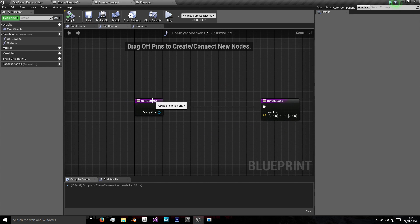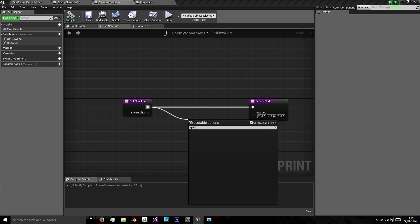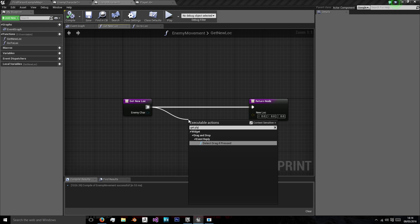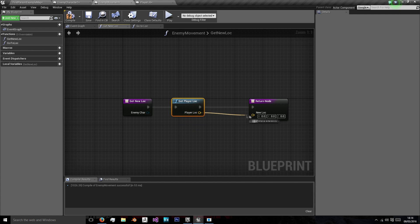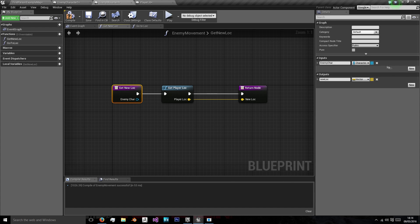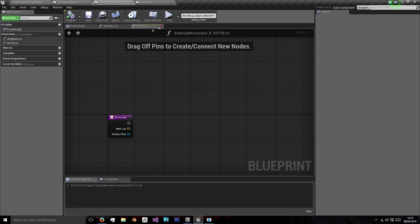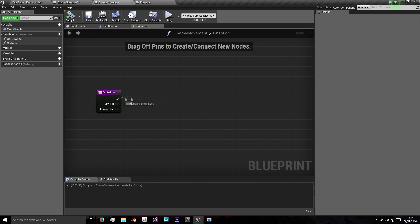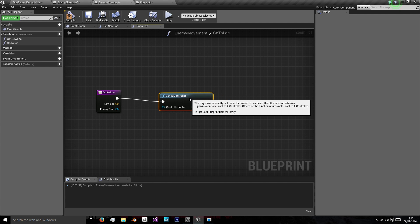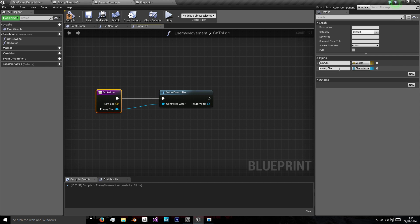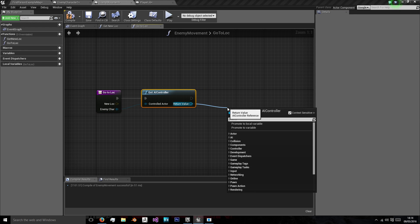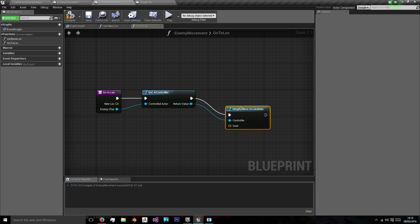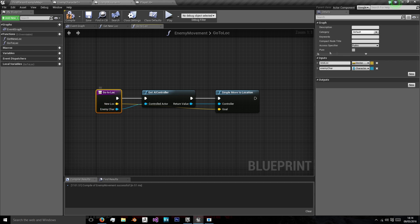So now on enemy movement we want to say get new location we'll get player location. And we don't need the enemy character as the input. And then in the go to location we want to get AI controller using our enemy character as the actor being controlled. And then we want to say simple move to location and we're going to use our new location as the goal.